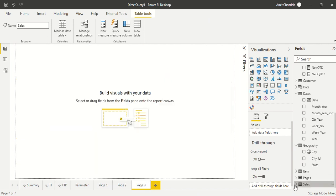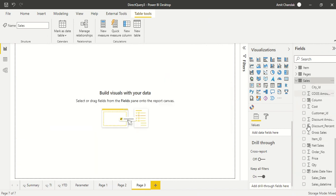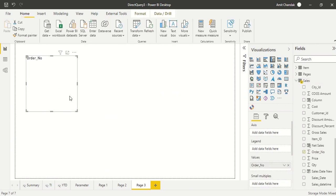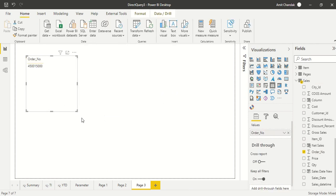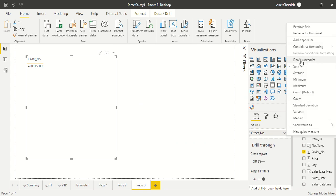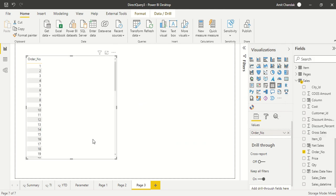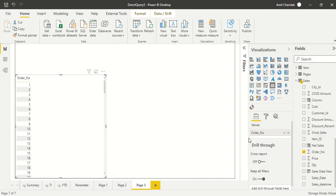Let me bring here a page and in this page let me bring in order number and let me make it not summarized. So I got all the order numbers.